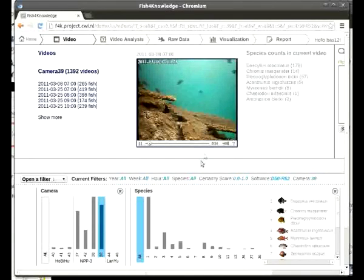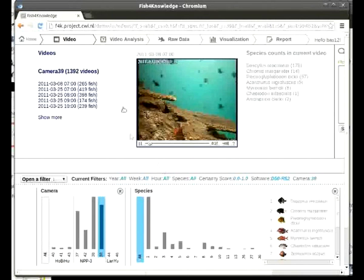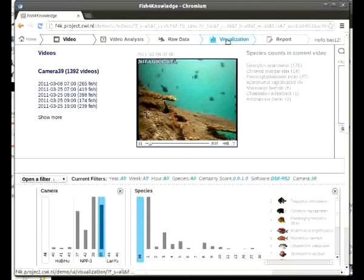A web interface has been created to access this information. In this screen, we show a sample of the analyzed video footage.